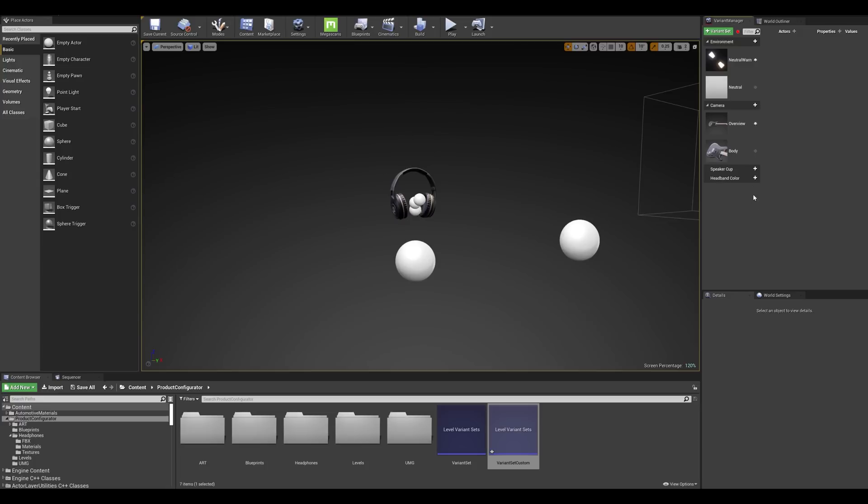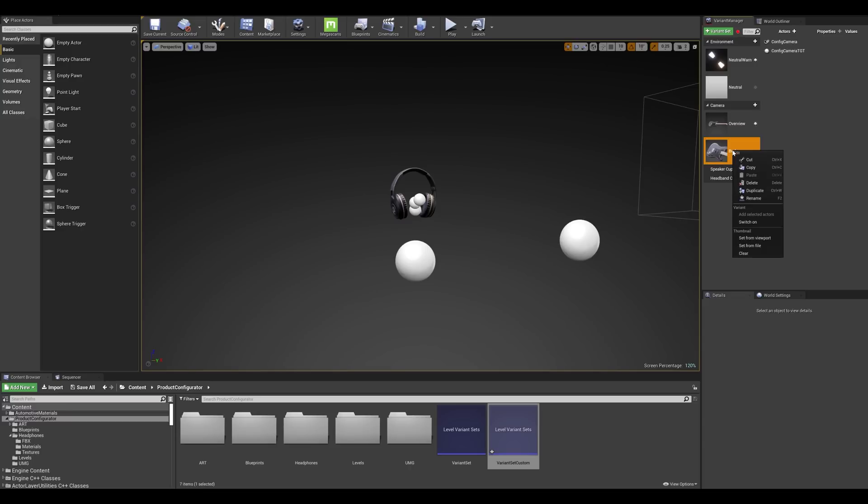Let's start with the camera variant. So what we want to do here is switch between two camera angles. First variant is called overview which will be our starting view when launching the experience. So let's keep this variant as is for now and the second one from a three-quarter angle that we will rename correctly to avoid confusion later on.